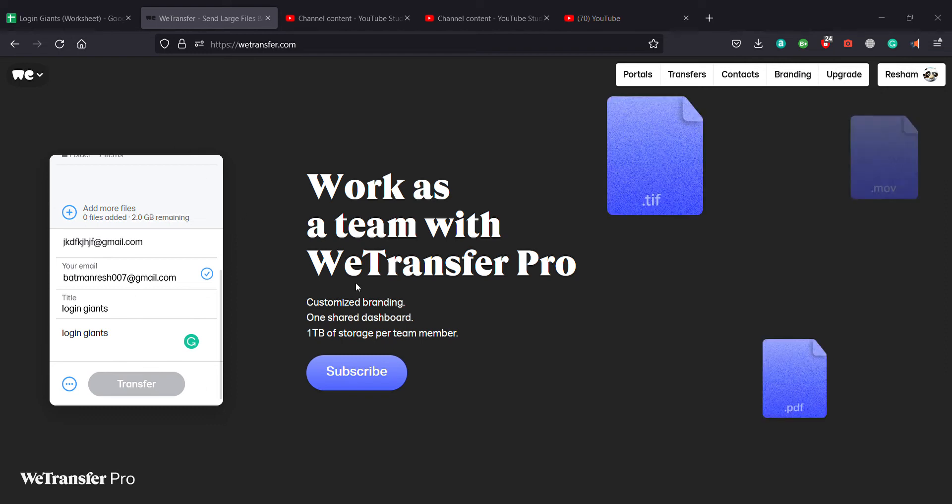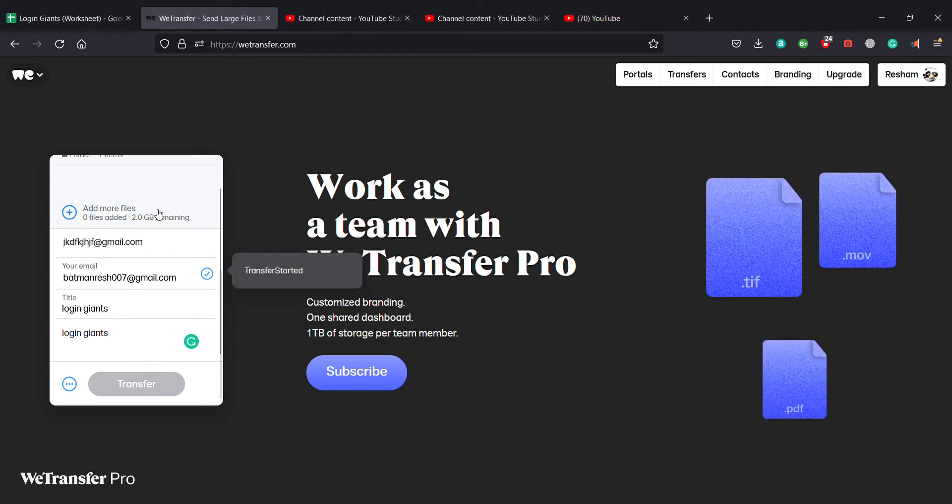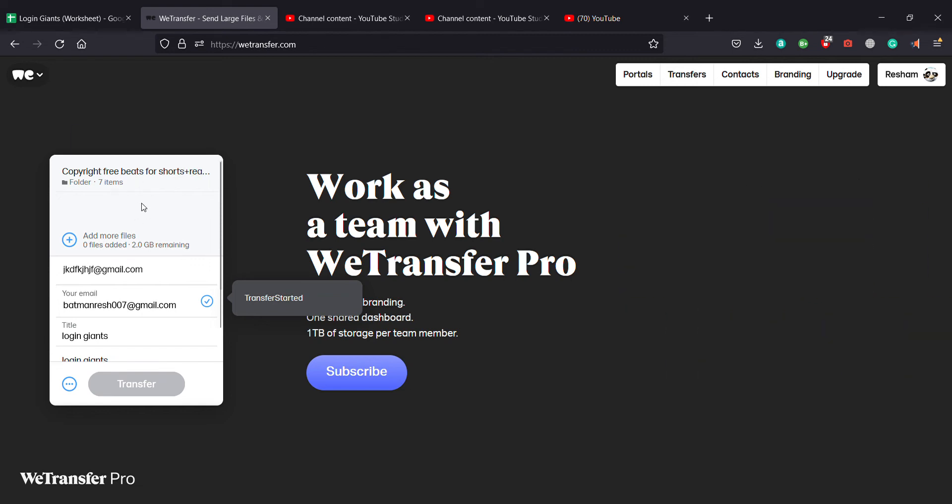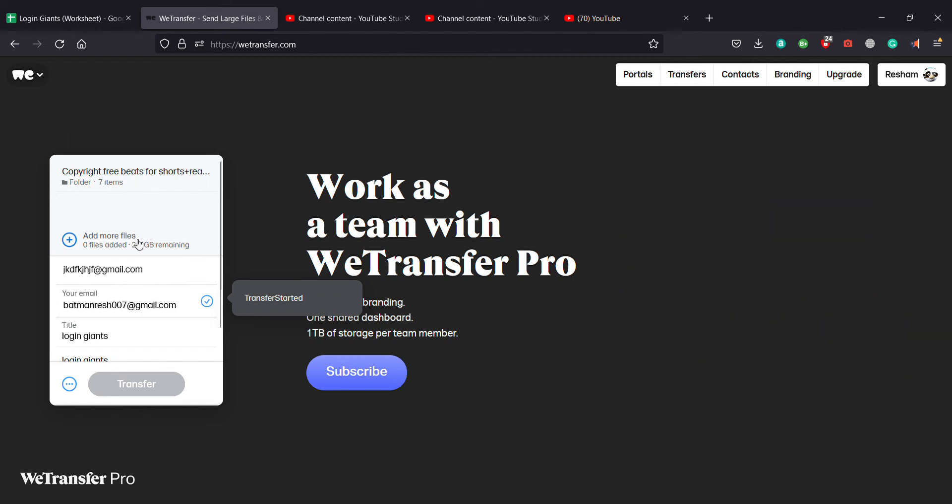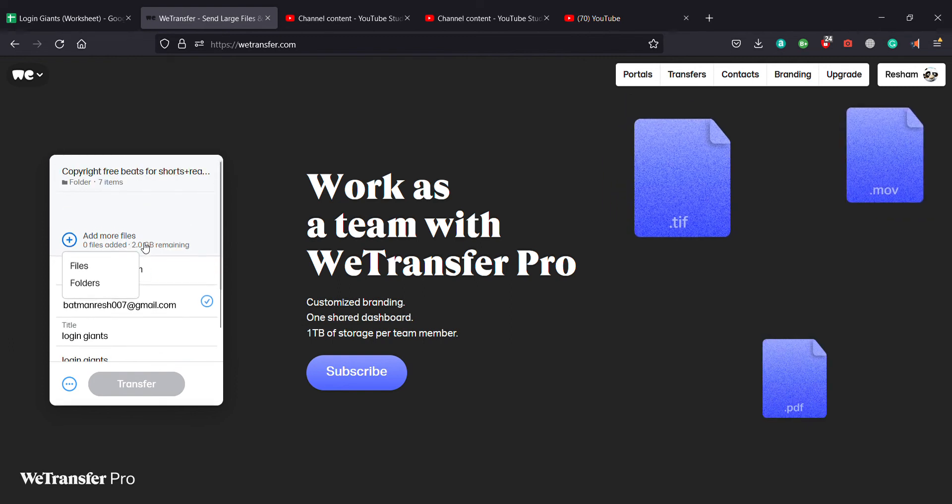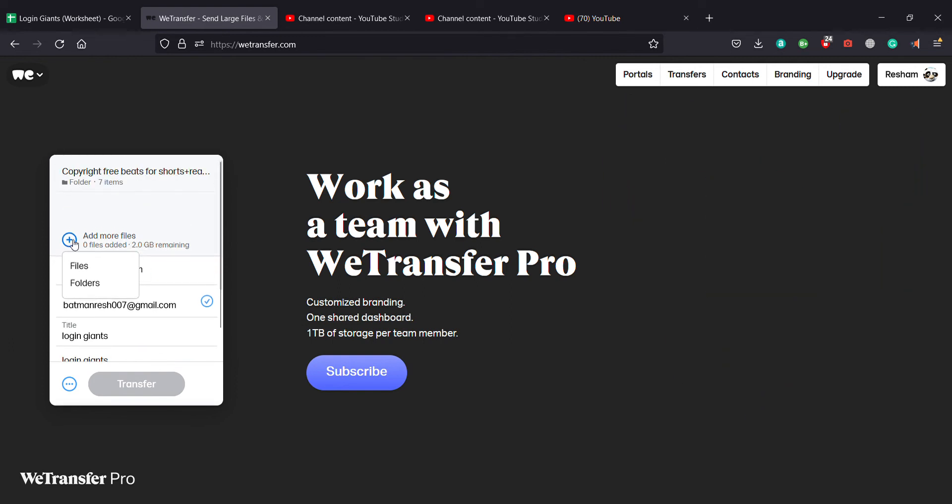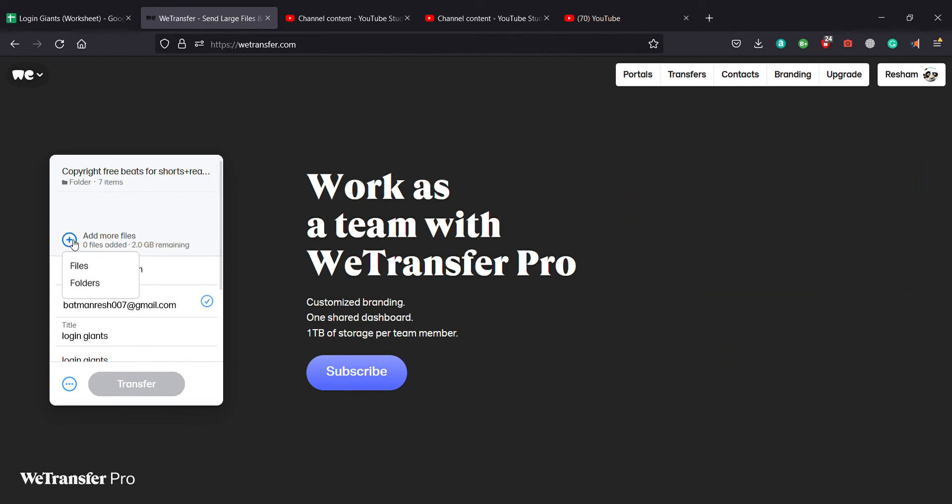And after you click one of the files from your PC you click on open and another file will be shown right here. And you'll have 2 zettabytes left you can see right here, 2 zettabytes is left.